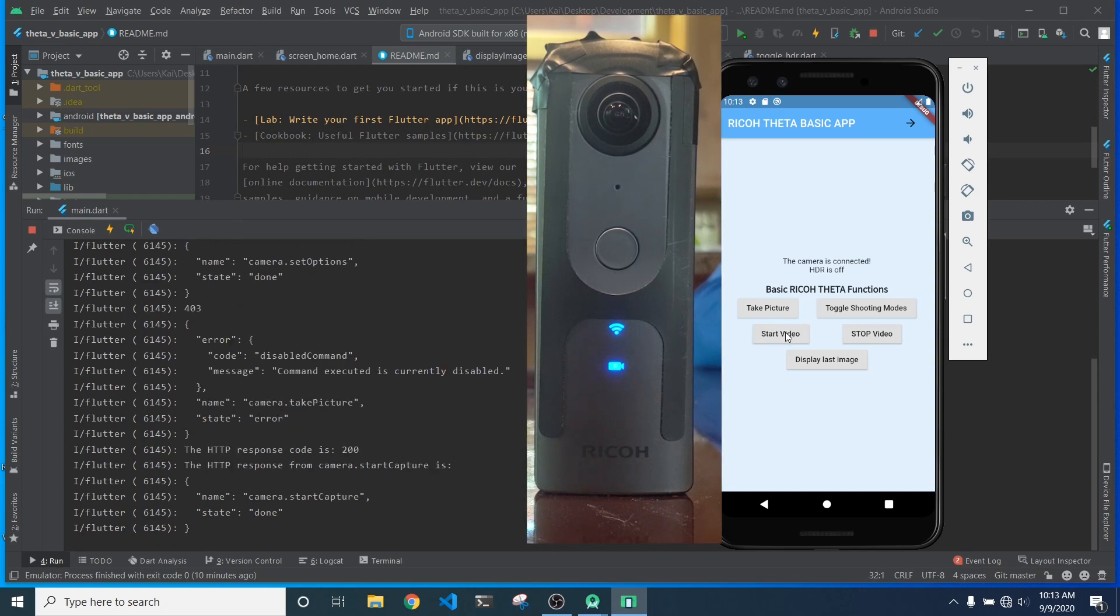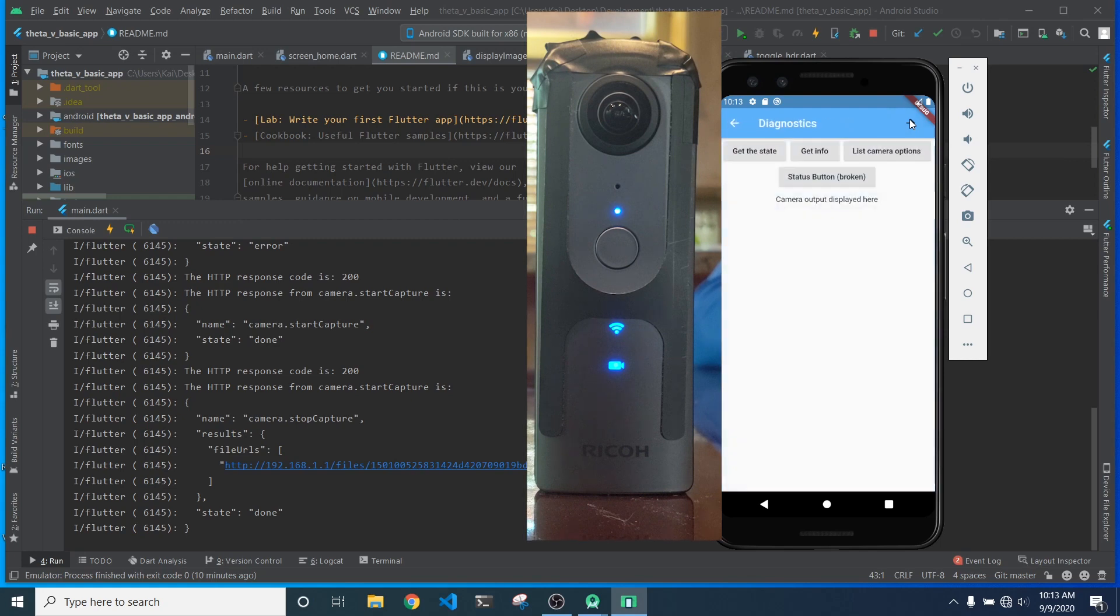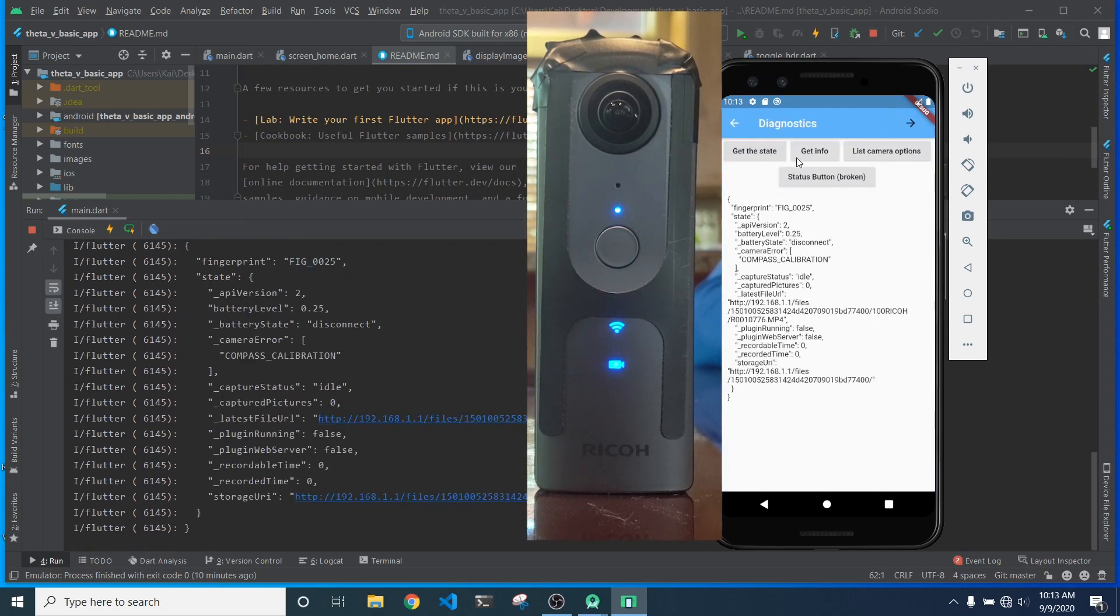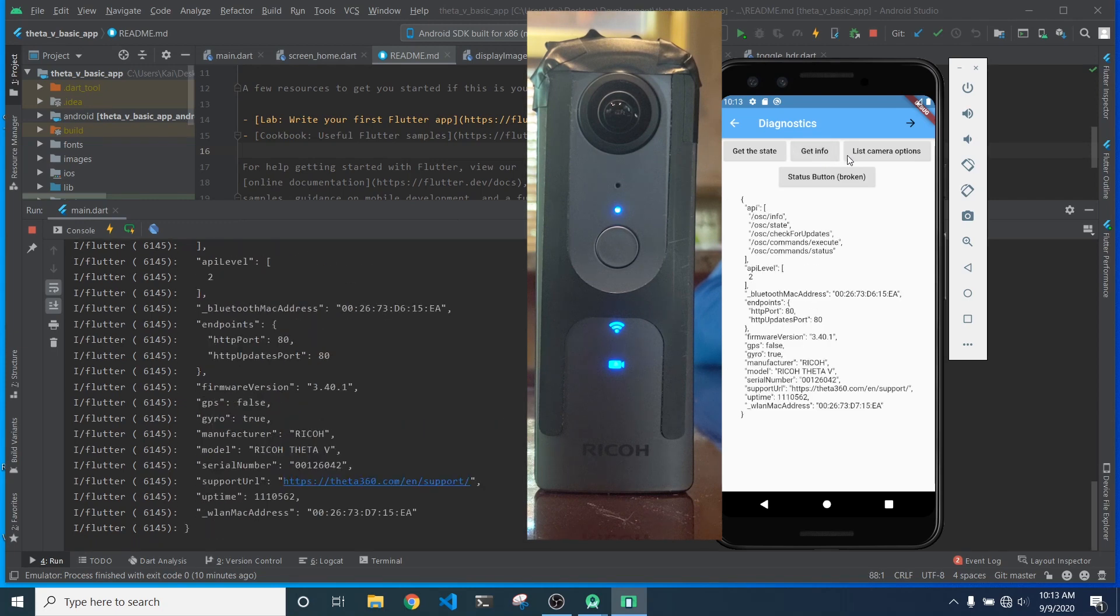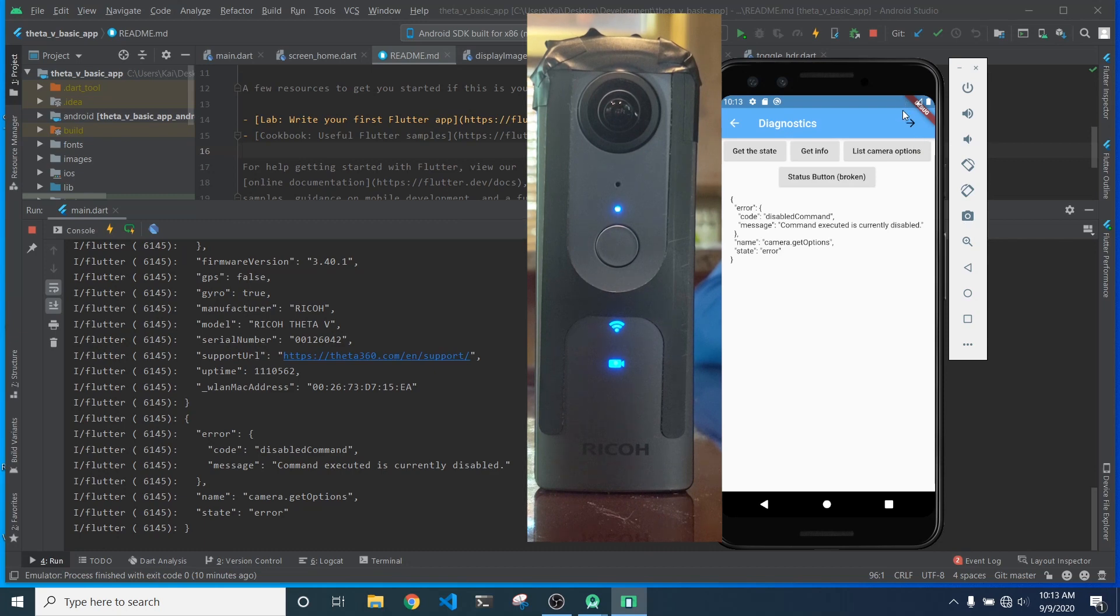But when I hit start capture, it starts capturing the video, stop capture works as expected, and note, again, camera's in movie mode, so state works, info command works, but list camera options fails with the Theta V while it's in movie mode.